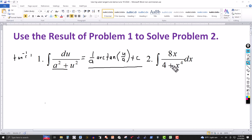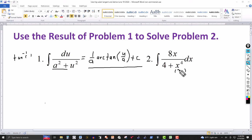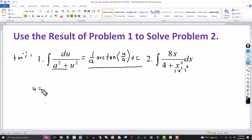Now we want to use this formula to evaluate the integral in problem two. We want to write it in the same form. A standard u-substitution won't work directly because the derivative of x⁴ is 4x³ and we only have x in the numerator. So we rewrite x⁴ as (x²)², and let u = x².